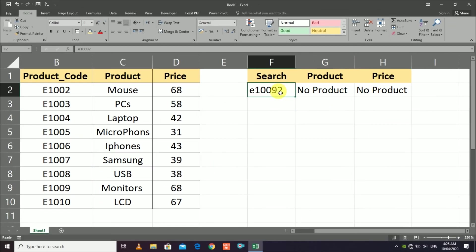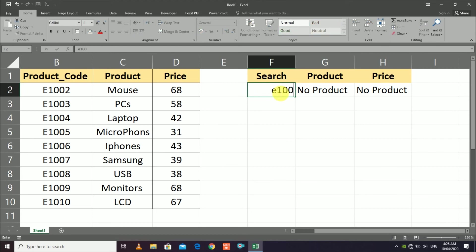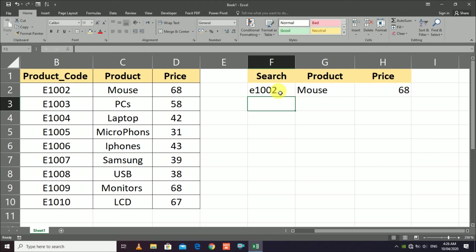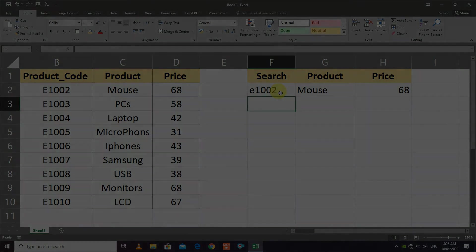Now if you enter a code that is not in the database, it will show 'No Product is available.' If you enter E1002, it will show the correct product and price for the reference you are interested in. This was about the VLOOKUP formula and the IFNA formula. Hope you enjoyed the video — please like and subscribe to the channel.